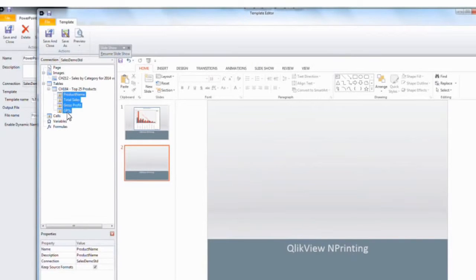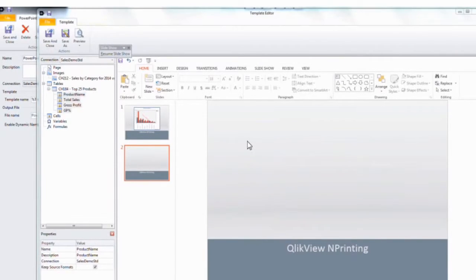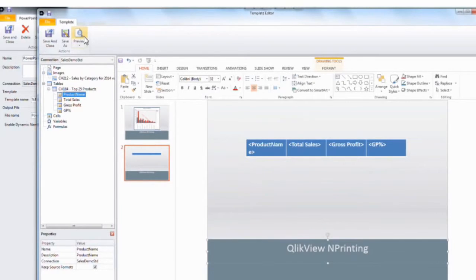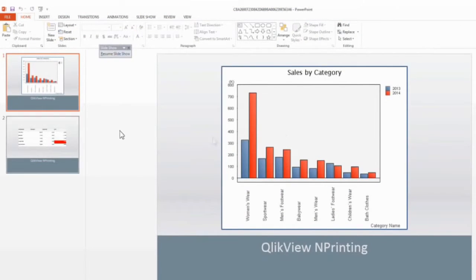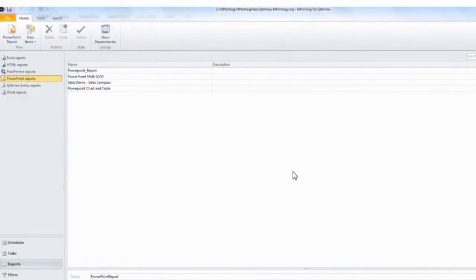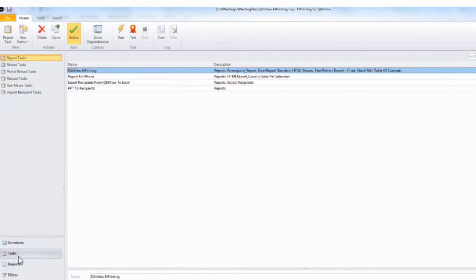I can also take data from QlikView and drag and drop it into my PowerPoint presentation. This will automatically populate a PowerPoint table with the data that I pull in from QlikView. So if I click on preview here, you can see that I populate this presentation with images and data which I pull in from the QVW.